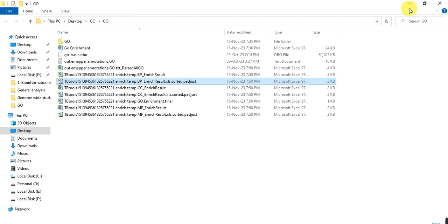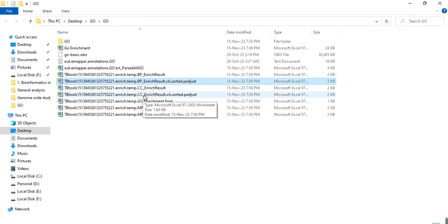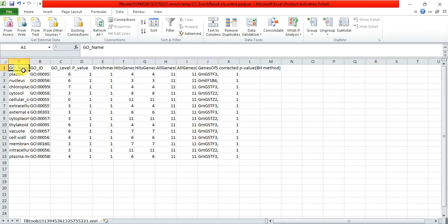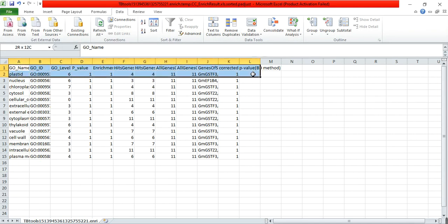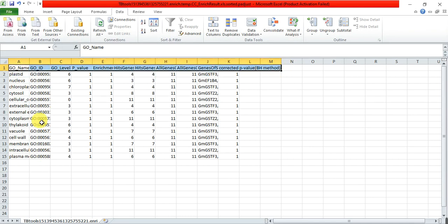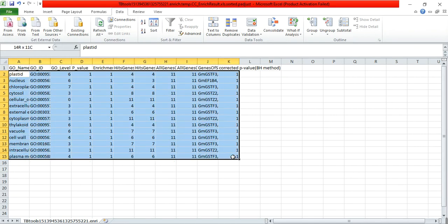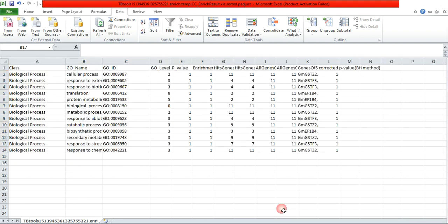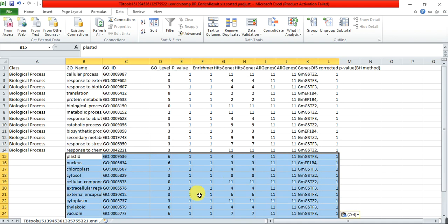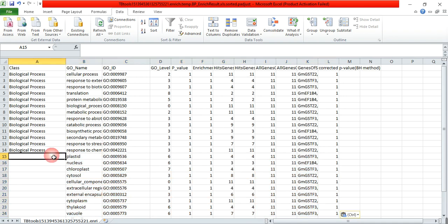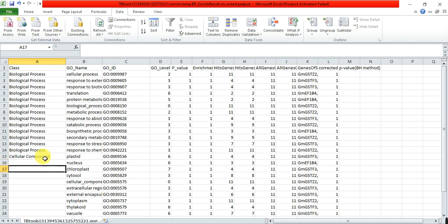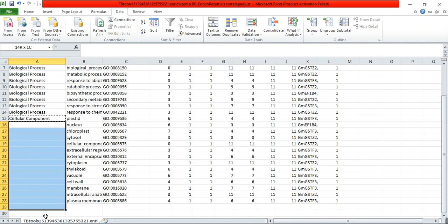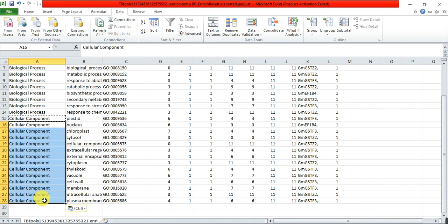Now open the second file that is the cellular component. Leave that first row, copy from the second row. Open that file where I have added this column and below that biological process, paste your data that you copied from the cellular component file. Write here cellular component and copy and paste.